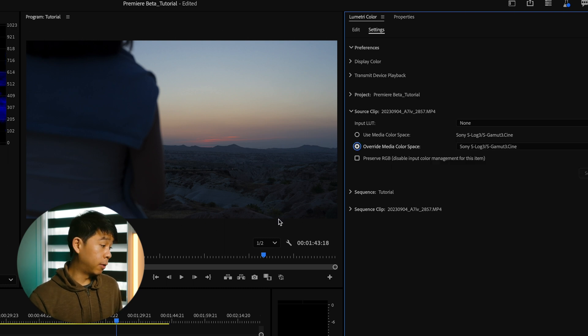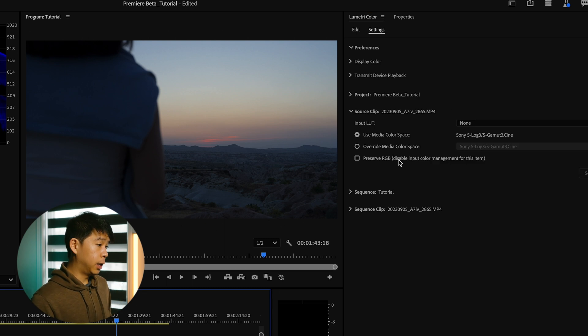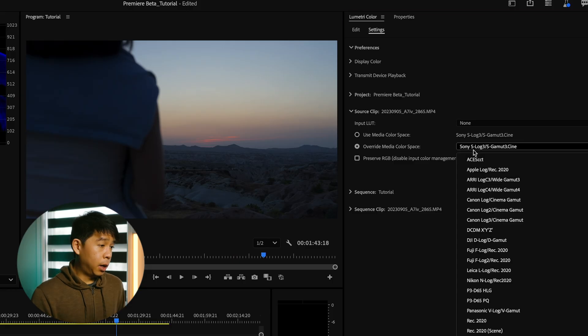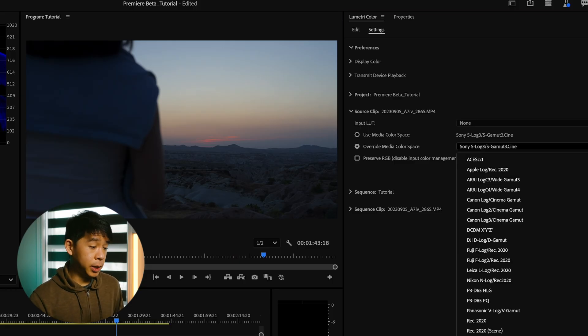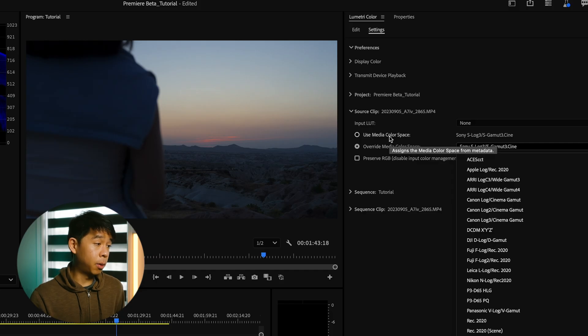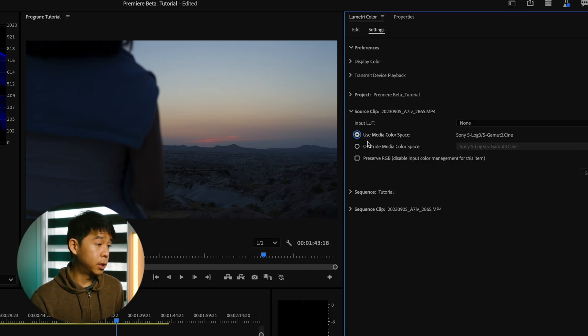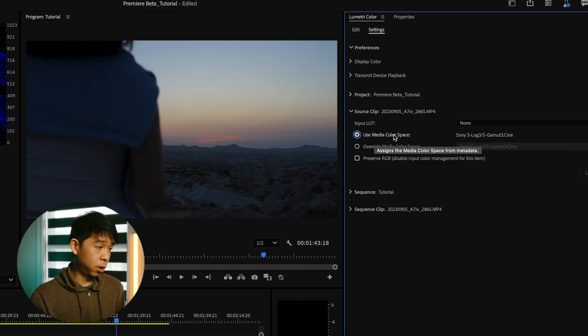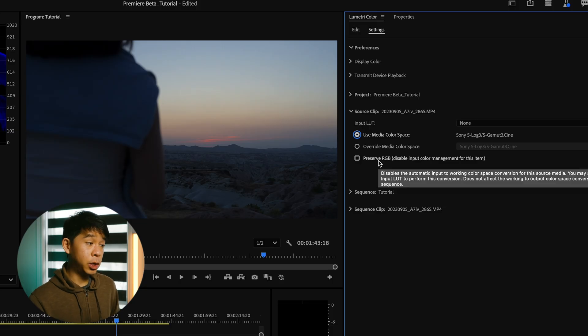You can also override the media color space for each individual clip. So let's select this clip and you can select one of these presets that Premiere Pro has, but because it's already been done automatically, I'll just go back to use media color space.